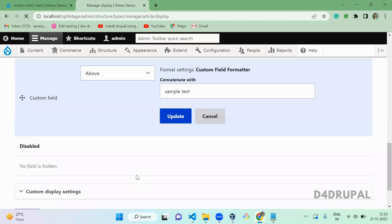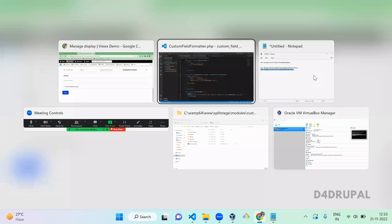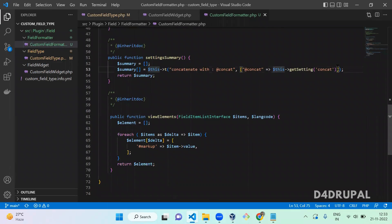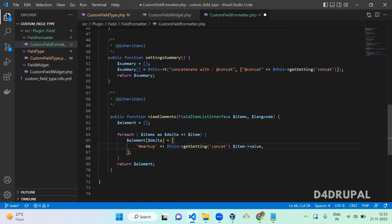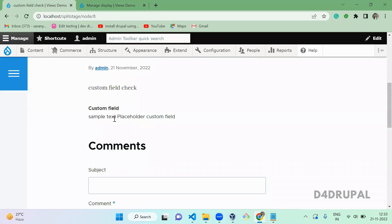Once this is done, we have to concatenate this with your front-end data. Copy the settings value and paste it, then concatenate. Go and refresh — the sample text is now concatenated as configured. This is how you create your own custom field formatter. That's it for today's video. If you liked the video, please share, like, and subscribe to my channel. Thank you, bye bye!